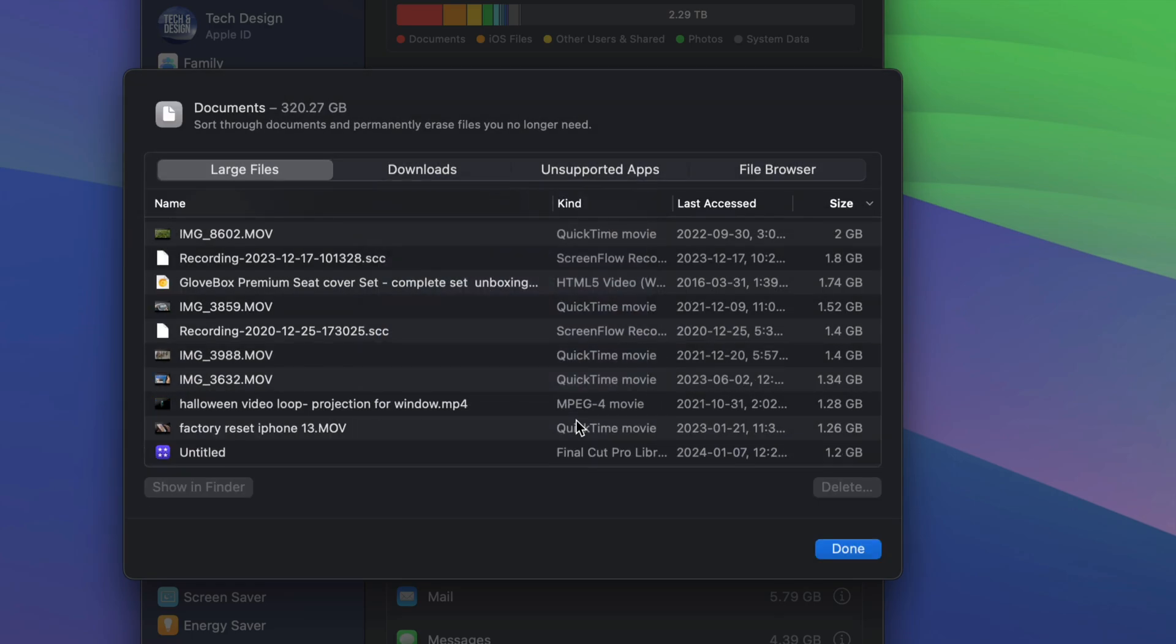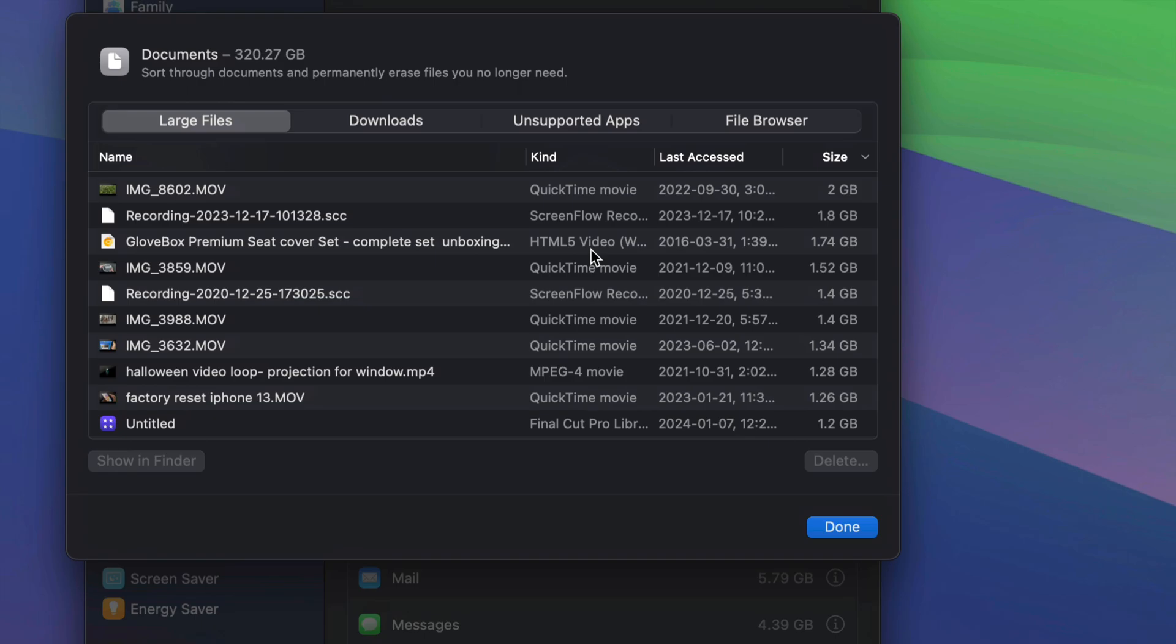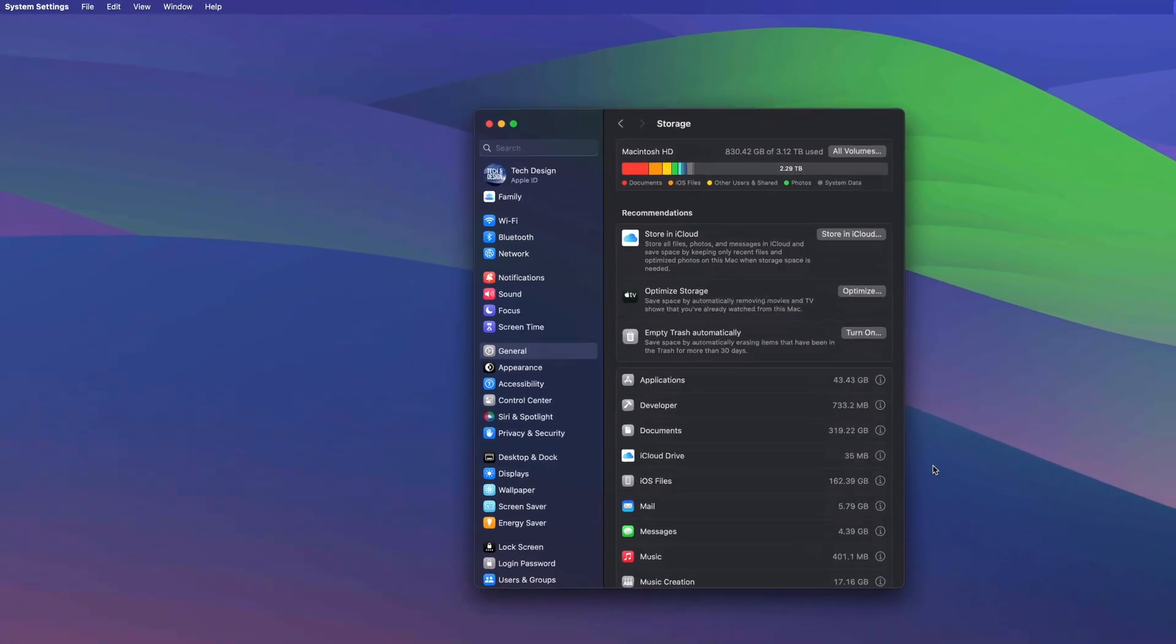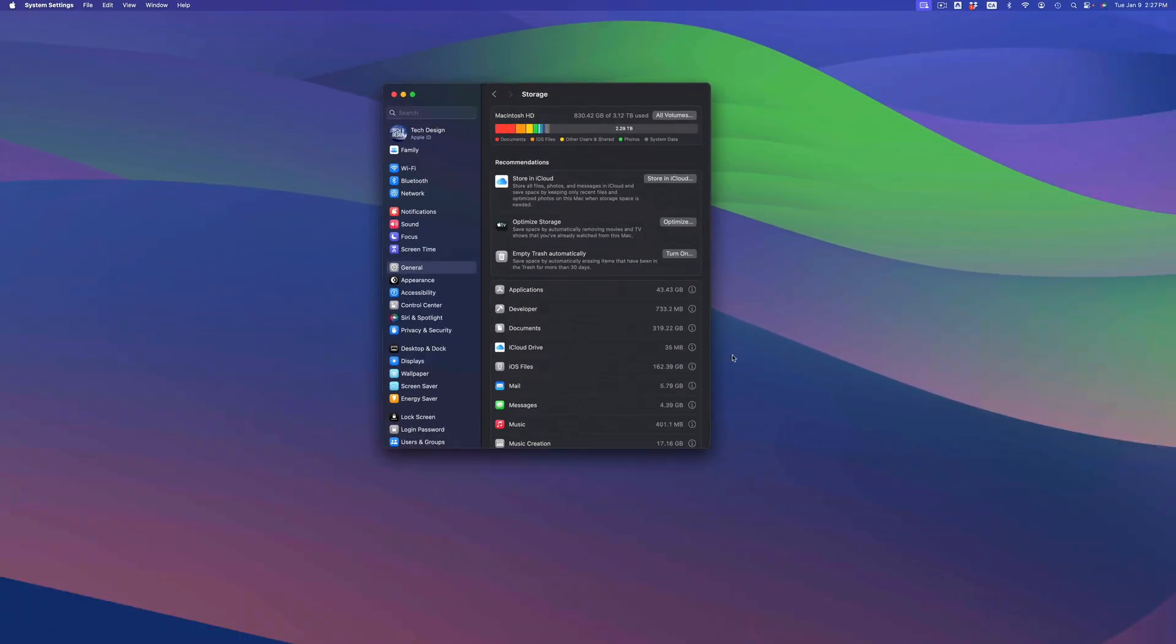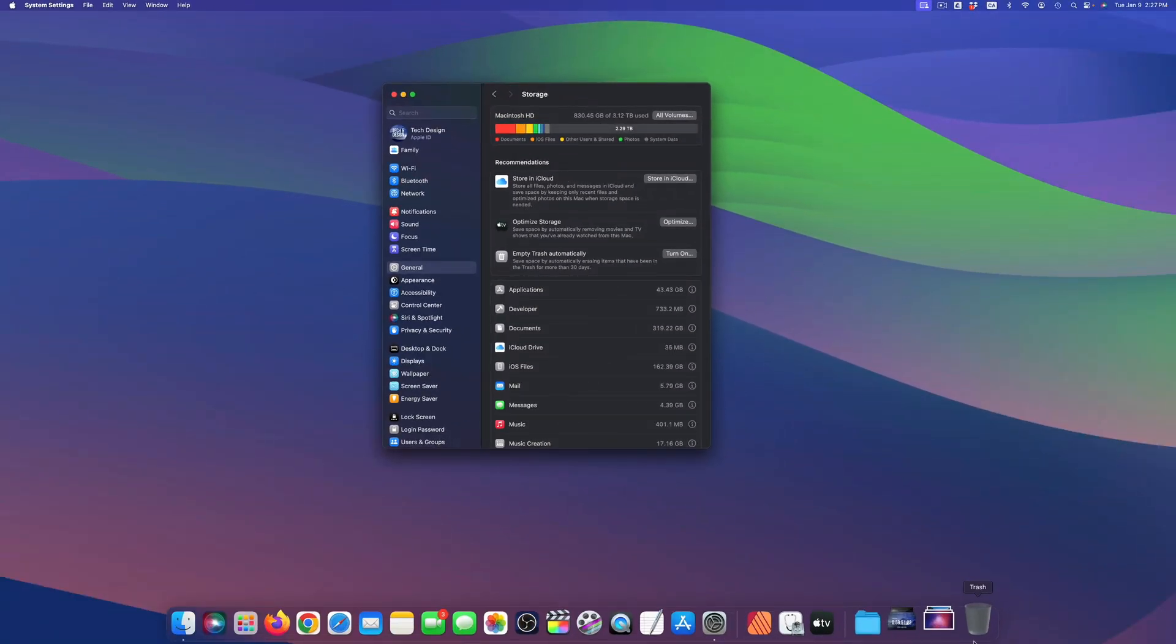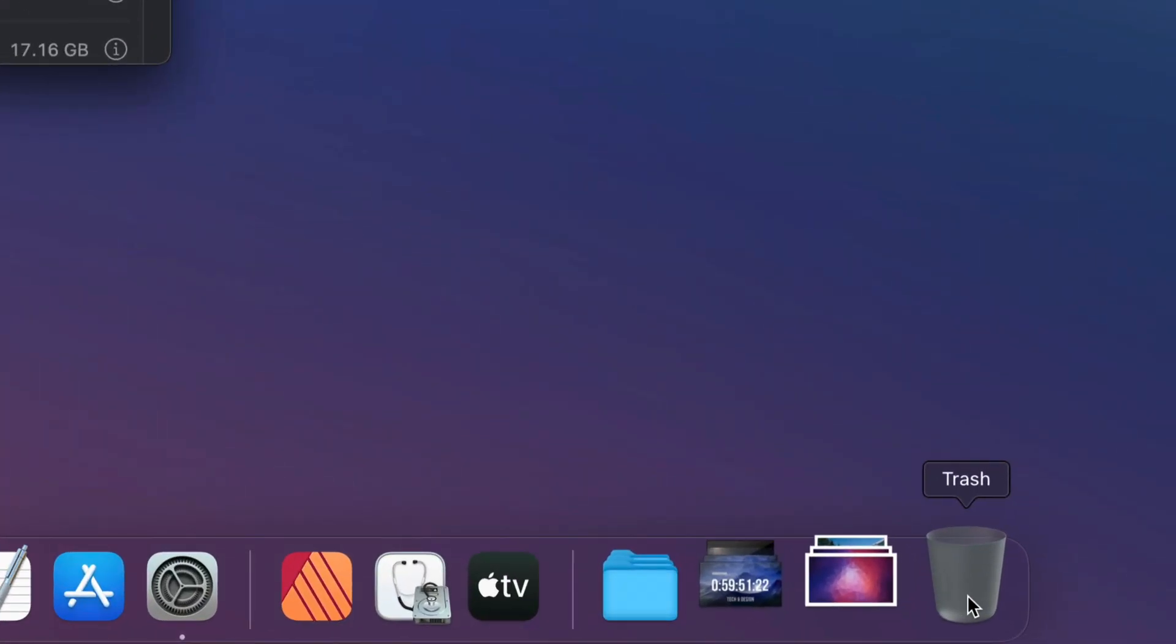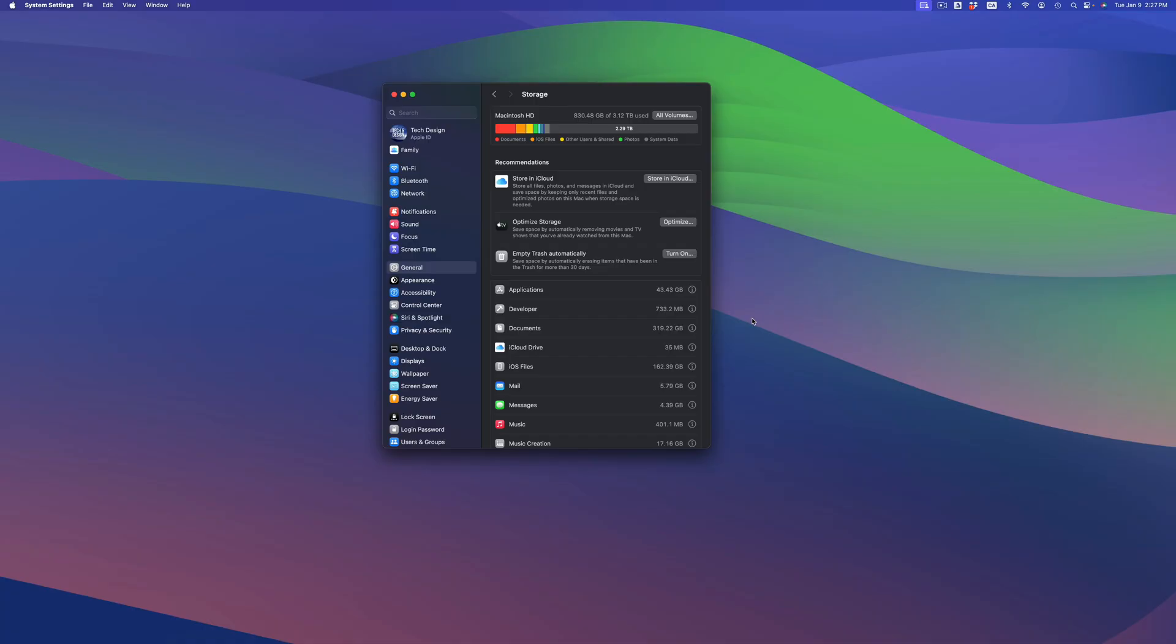Now remember, although we delete some stuff, you should always double check your trash bin. In this case, I know it's fully deleted so I don't have to go into my trash bin, but it's always good to see if there's anything in your trash and then just empty it out.